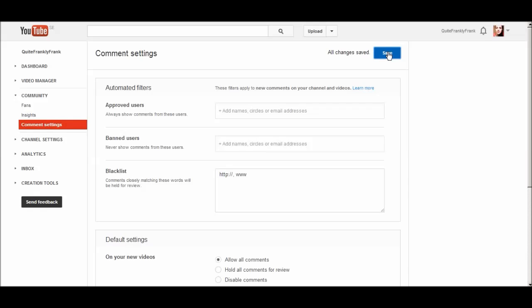You can enable the comments again. And if you want your comments to be really nice and clean, you can put in all kinds of swear words, derogatory terms in here, and those won't show up either.